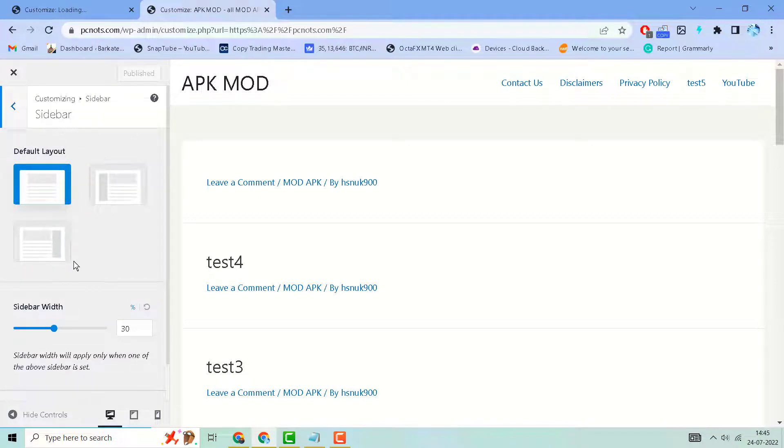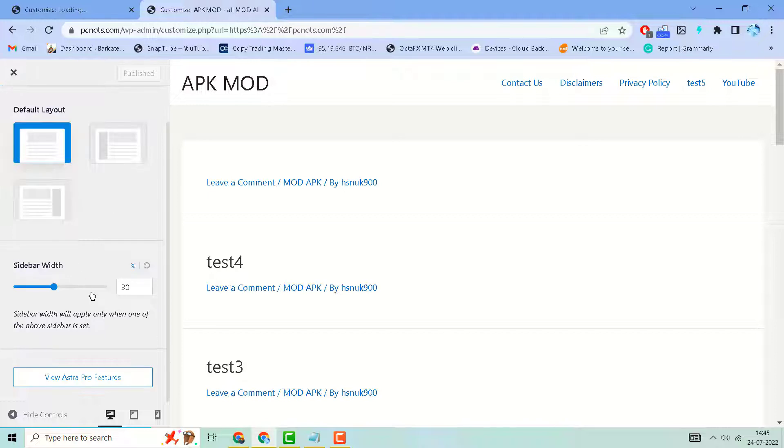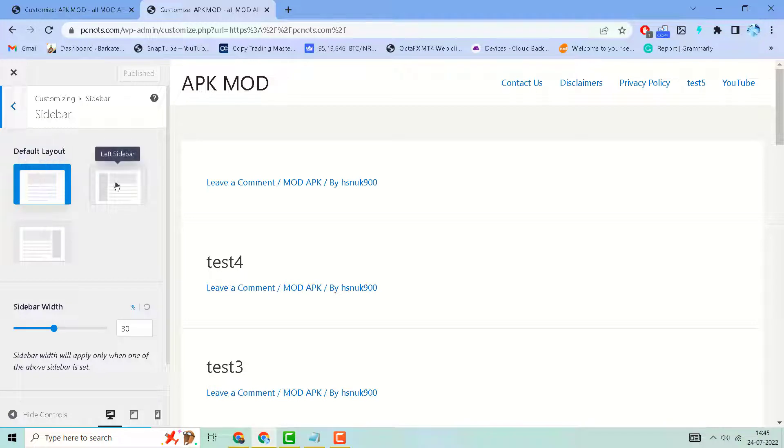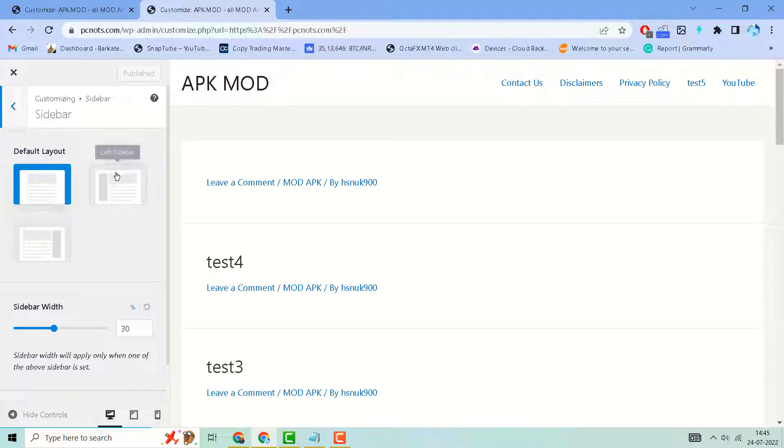Here you will see options for the sidebar. Here is the no sidebar, this is the left sidebar, and this is the right sidebar. So select either left